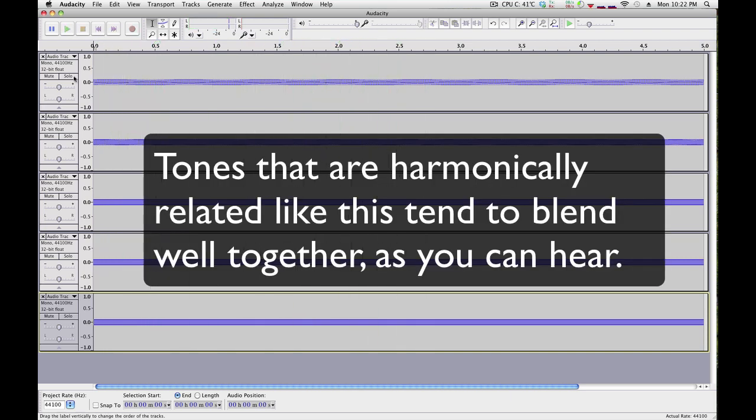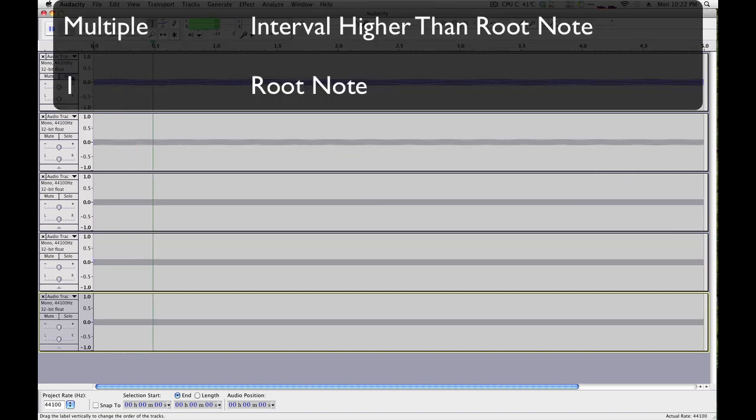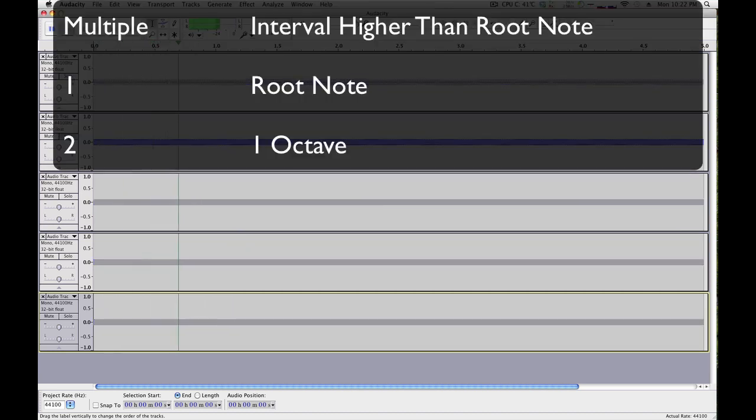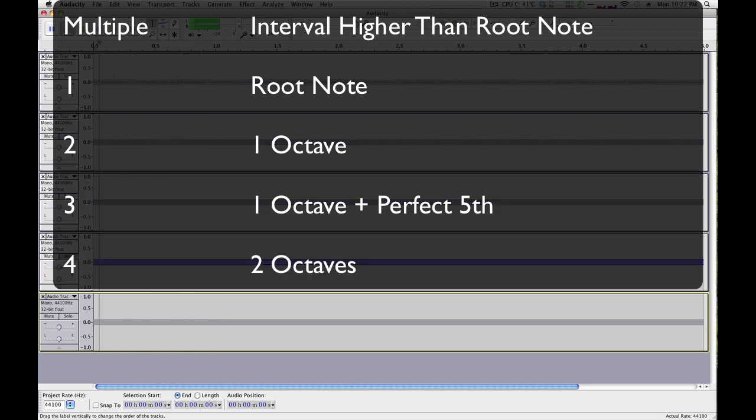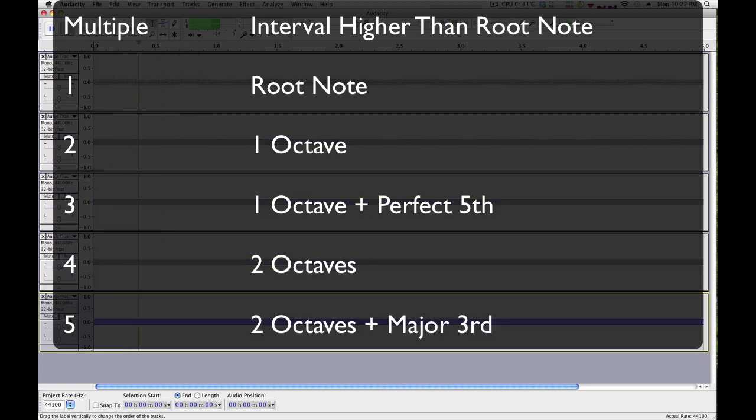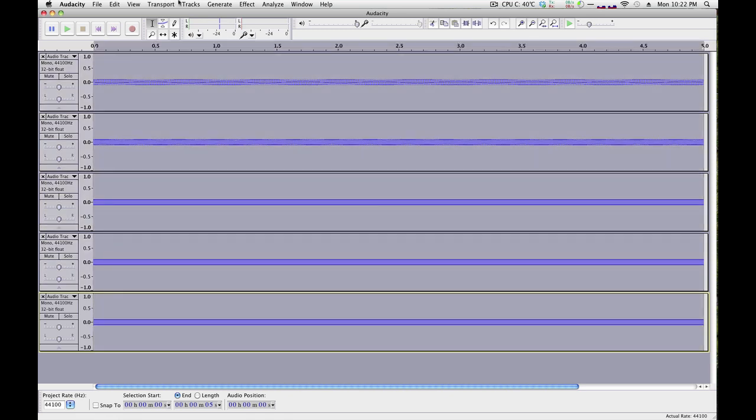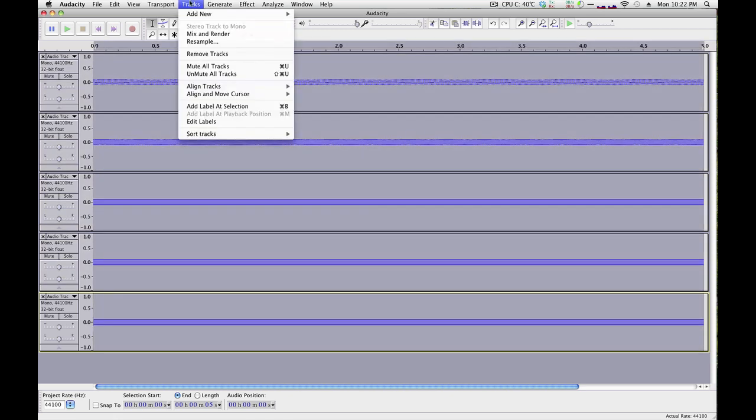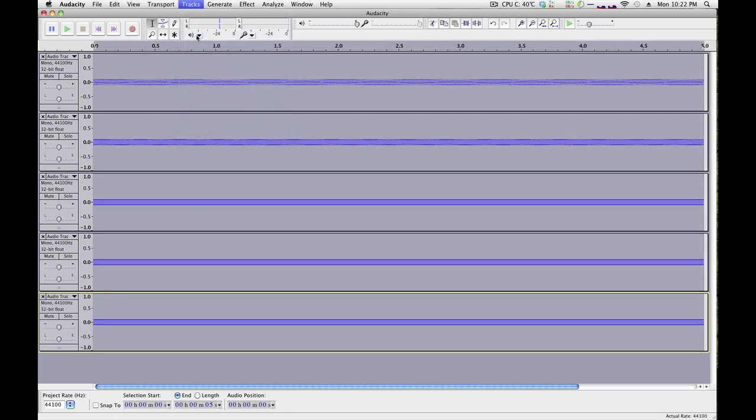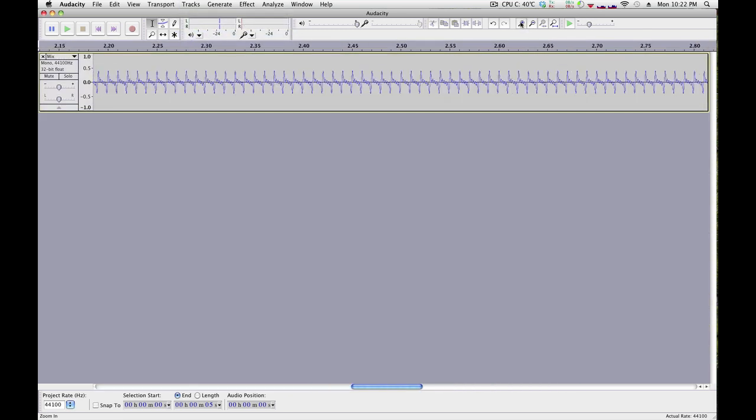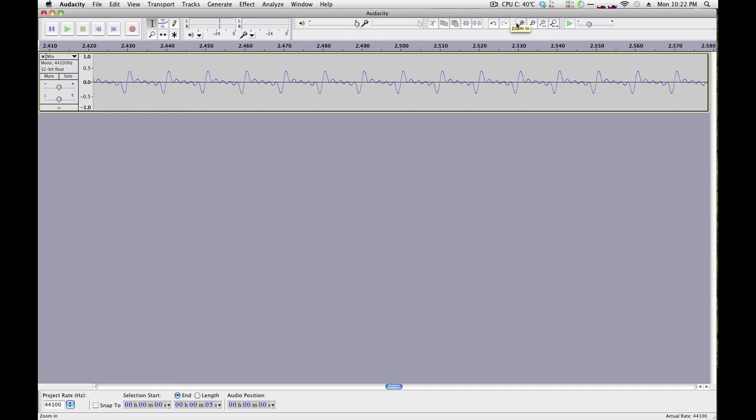You can also listen to each of the individual tracks, and if you're a musician, you'll recognize the musical intervals. Those form a chord. If we mix these together, and inspect visually the result, you'll see that it creates a perfectly repeating pattern.